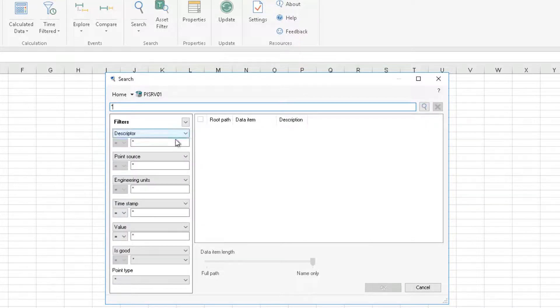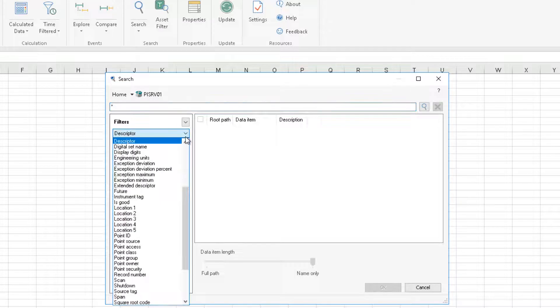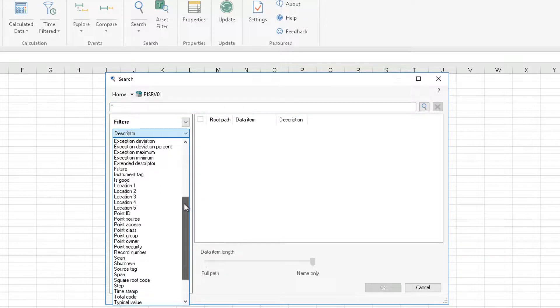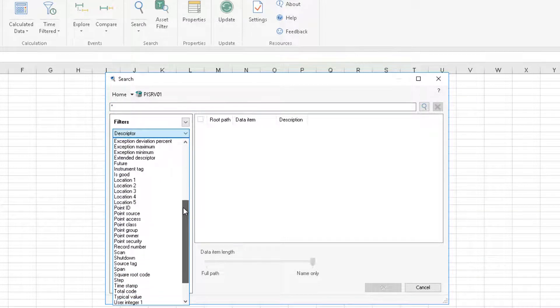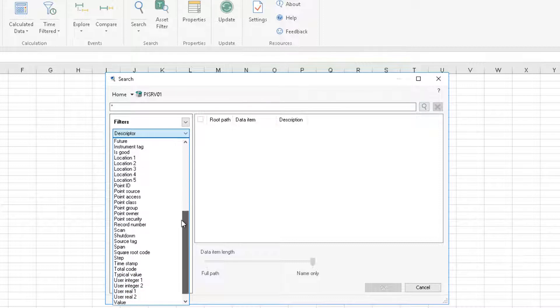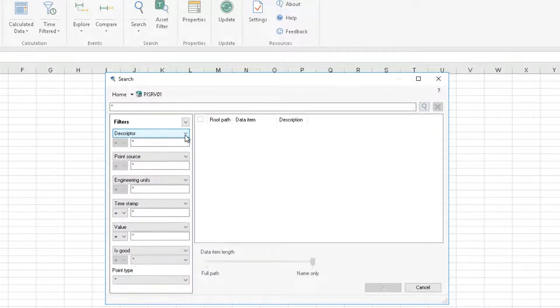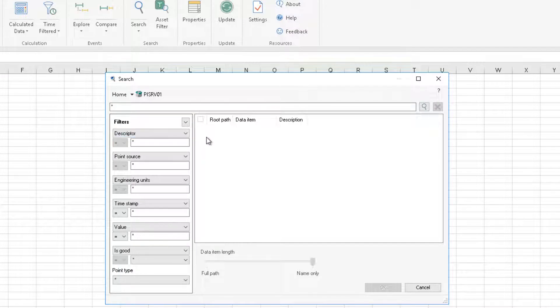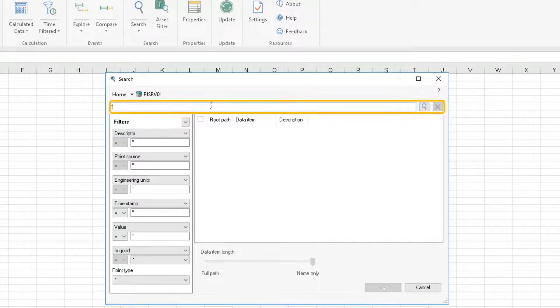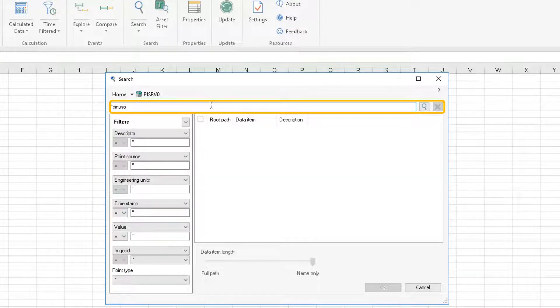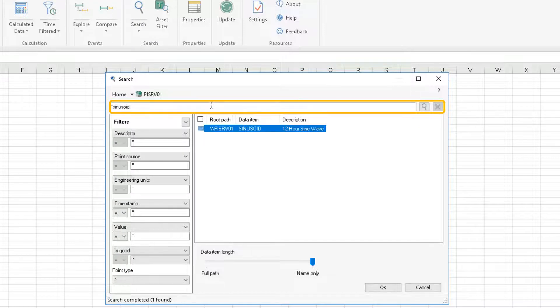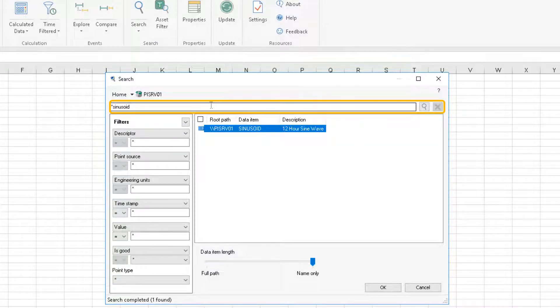As you can see, we have a bunch of filters available that can help you find the data that you need. Like what point type it is, what engineering units, extended descriptor and so on. Alternatively, if you are familiar with the PyPoints naming convention, you can also use the search box and just type in the PyPoint name directly here. You can of course use wildcards in this field here. So this is just like any classic PyTag search.